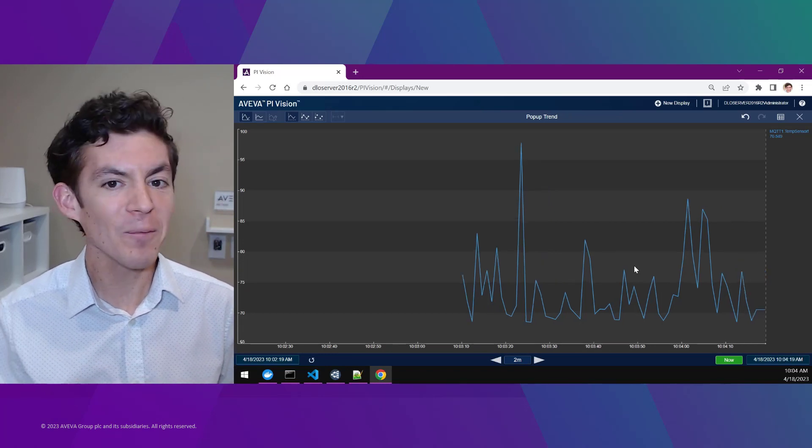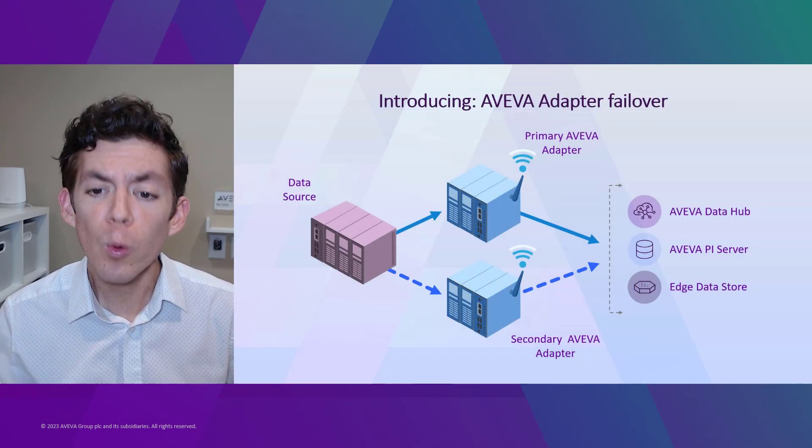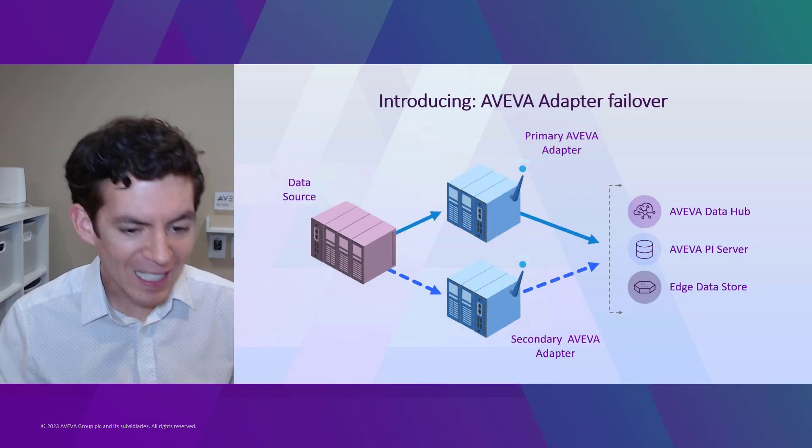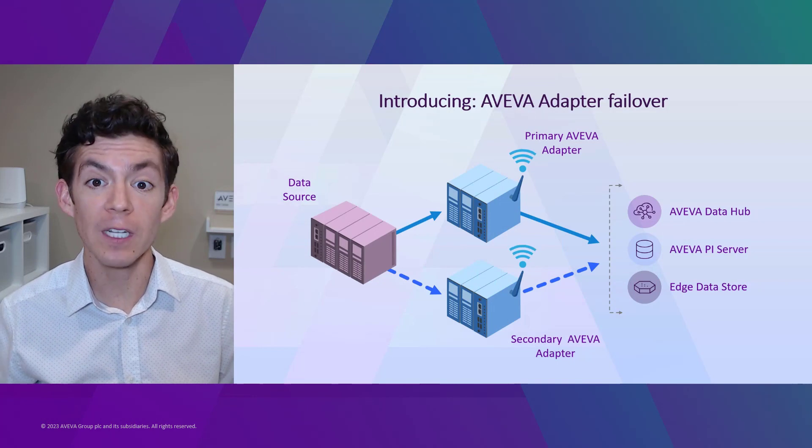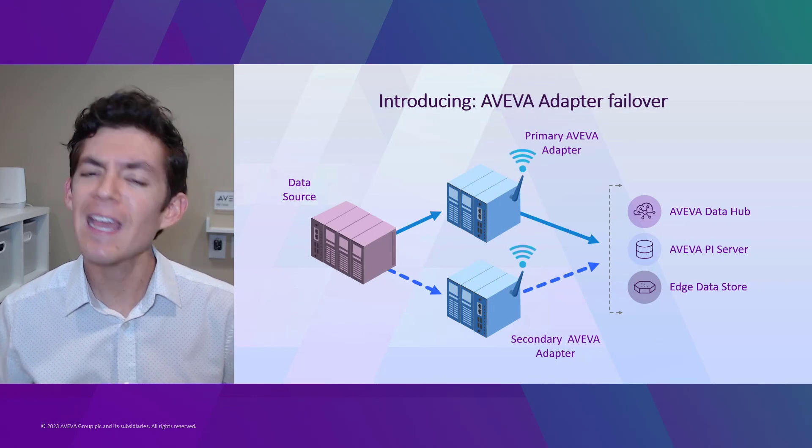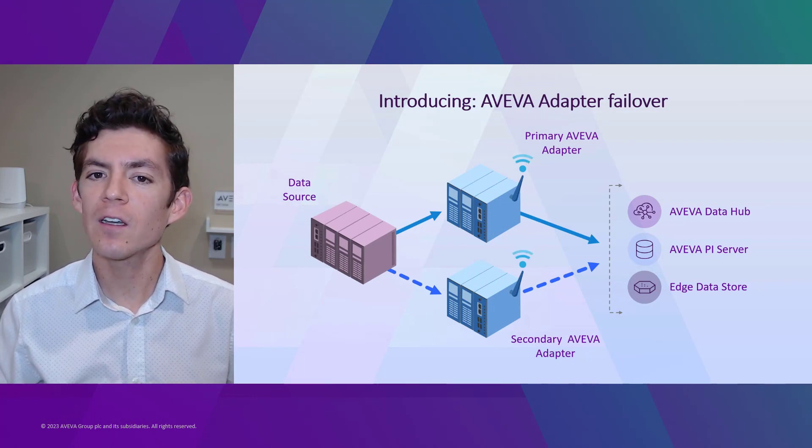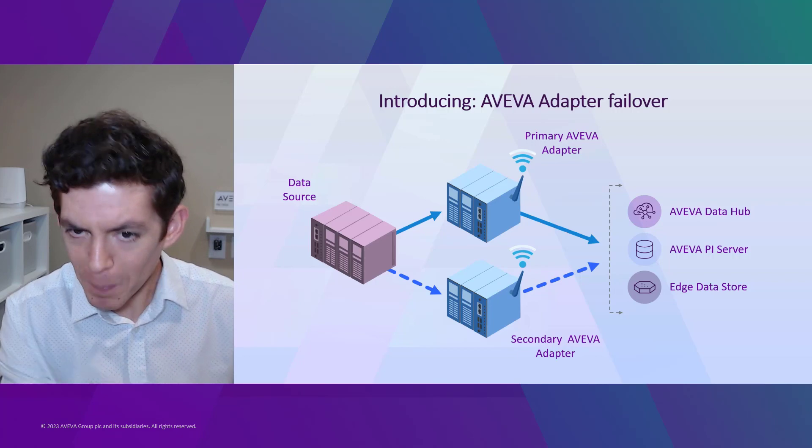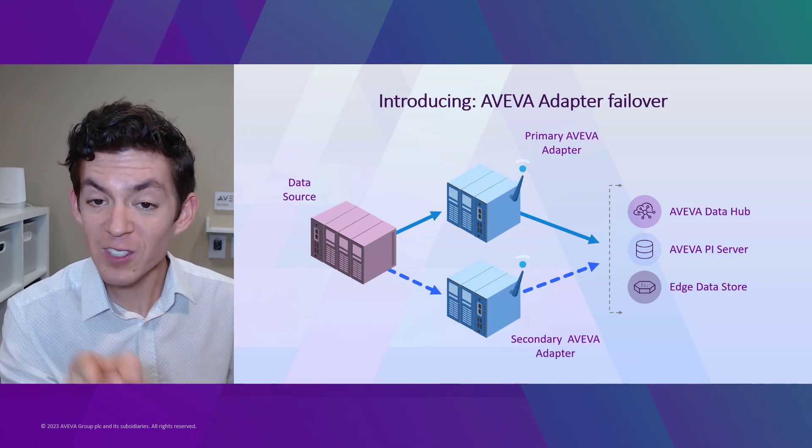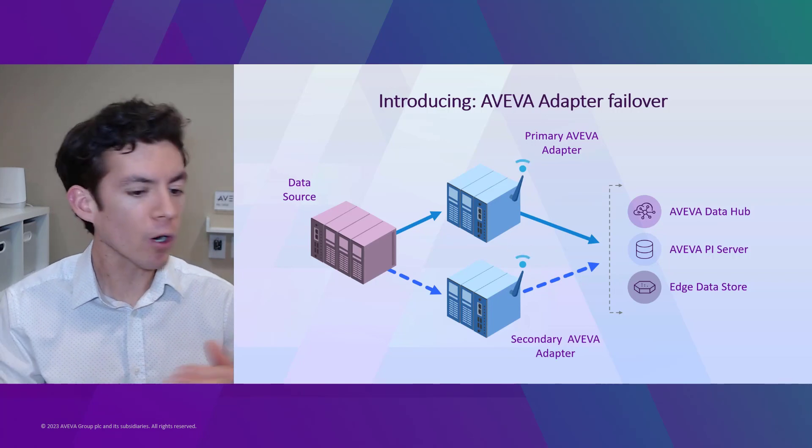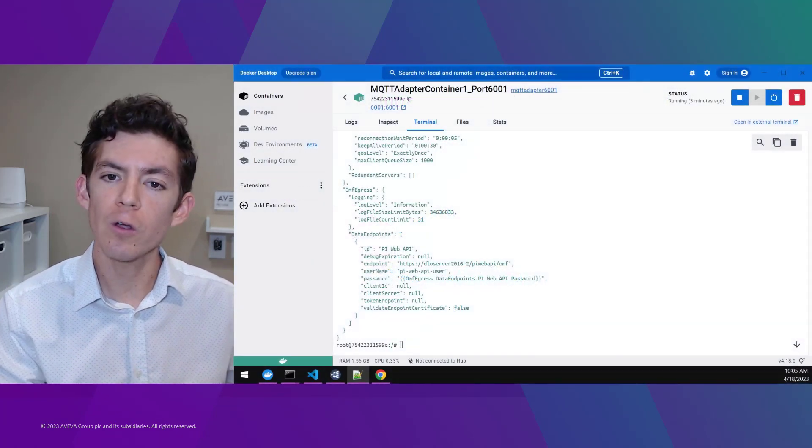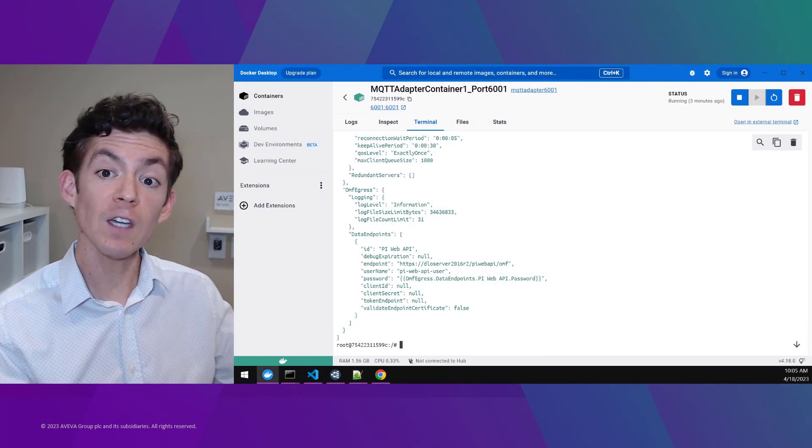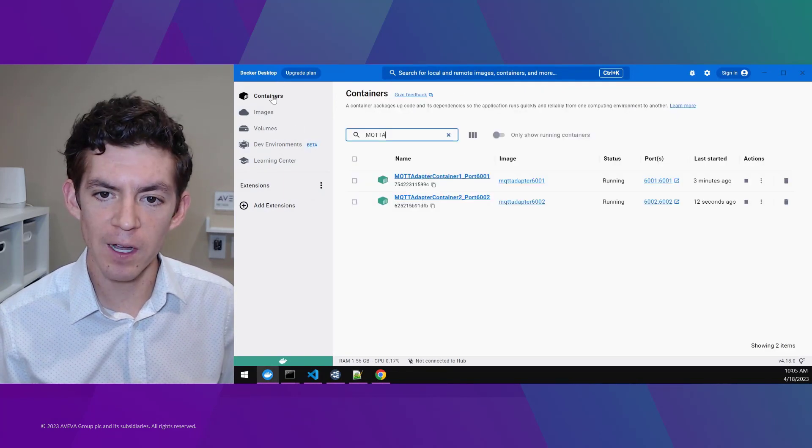Now with the 2023 release, we're excited about how we can expand on the already amazingly powerful abilities of AVEVA adapters, and now add real-time failover to make sure that this real-time data is always collected regardless of whether one or two nodes within a failover group are temporarily offline.